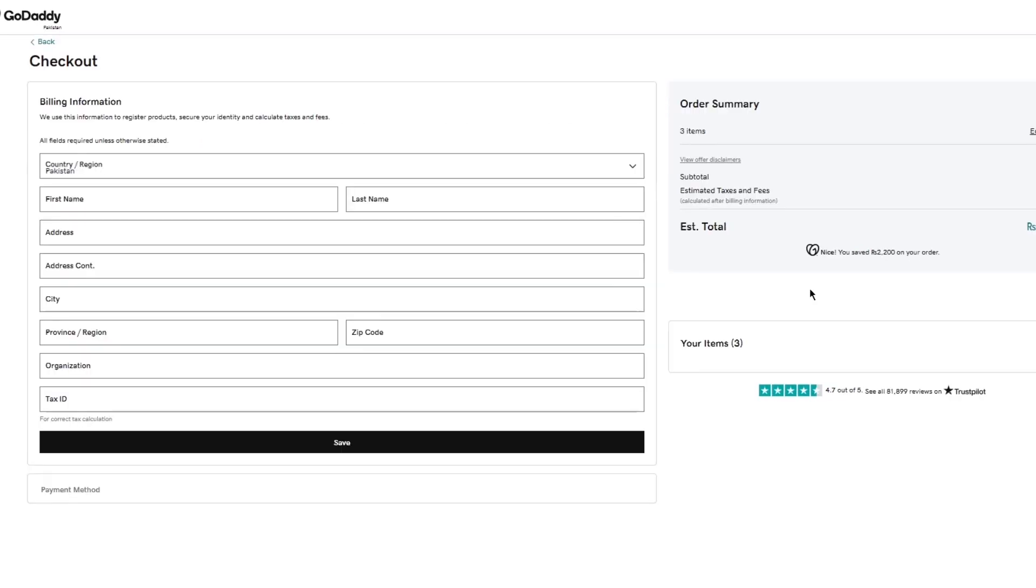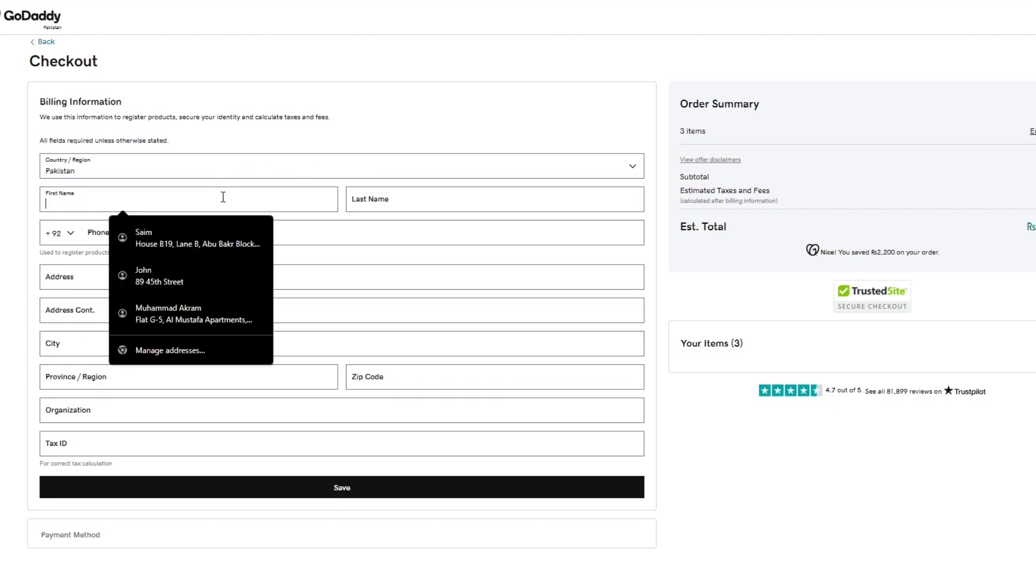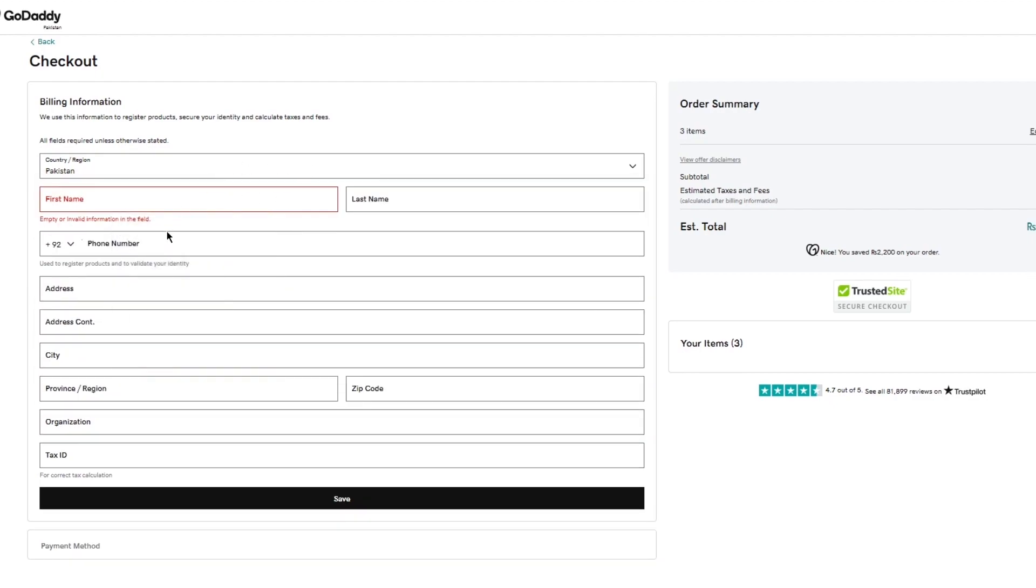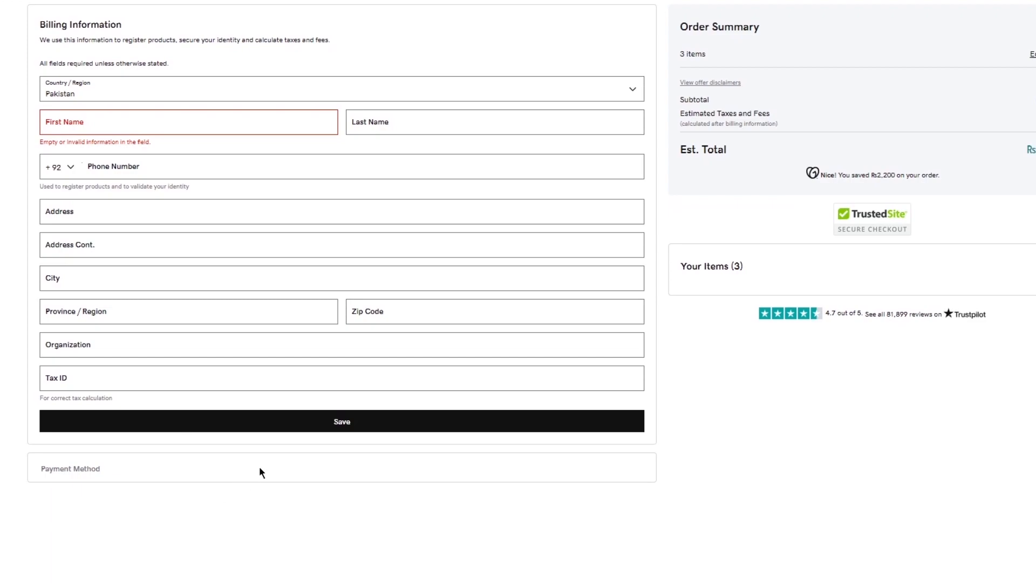And again, I'm going to tell you again, do make sure to confirm everything without confirming everything. Don't say yes to anything. So once you've confirmed all of it, you're going to go ahead and add all the necessary details. So country, first name, last name, phone number, address, address continued, city, province, region, tax ID for your country's tax calculation. And once you've done that, you're going to go into the payment method.